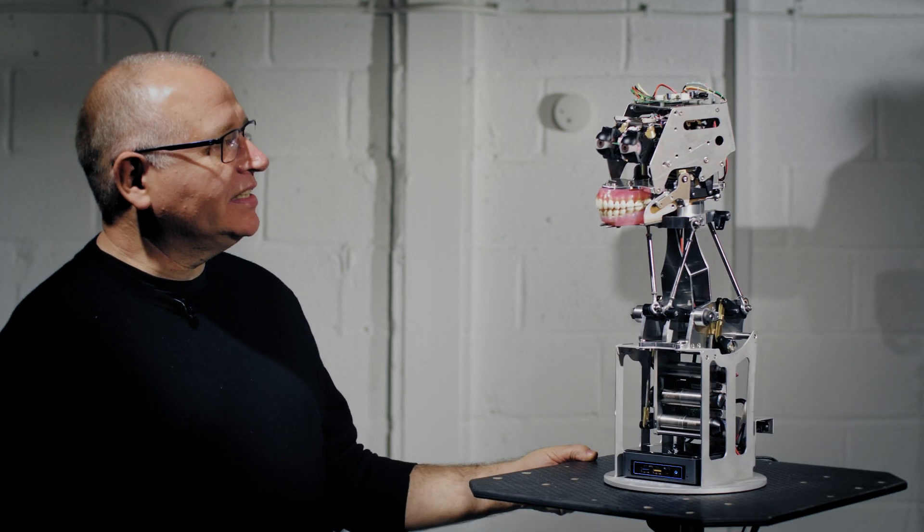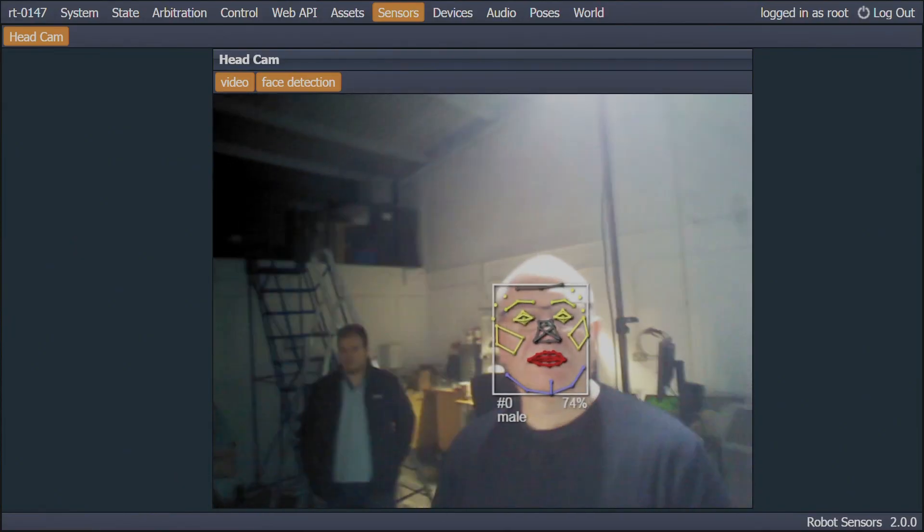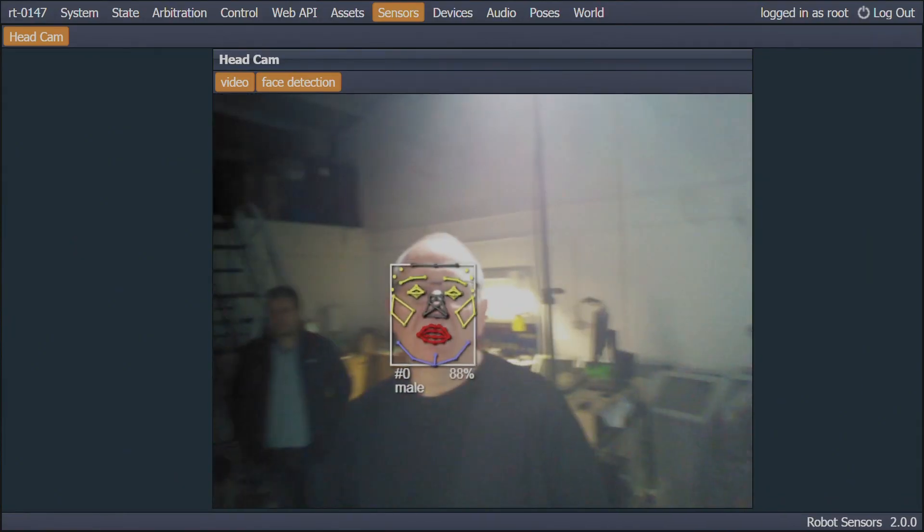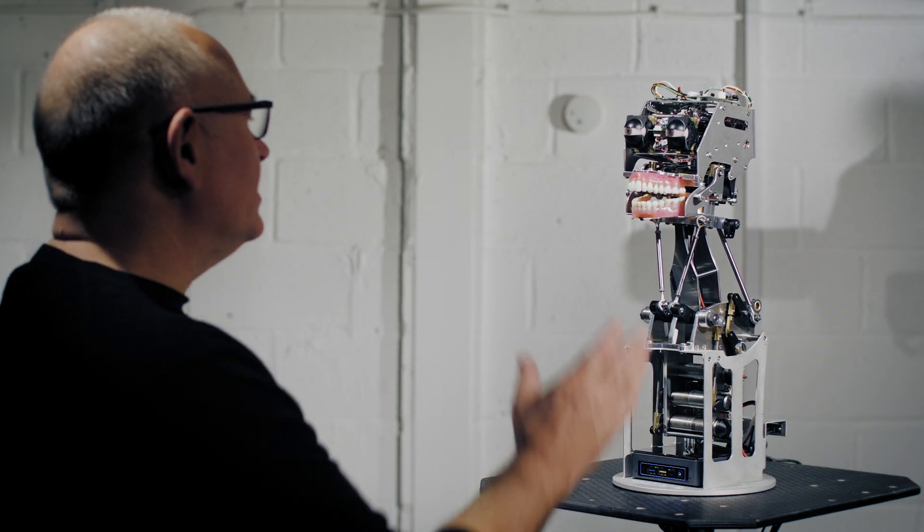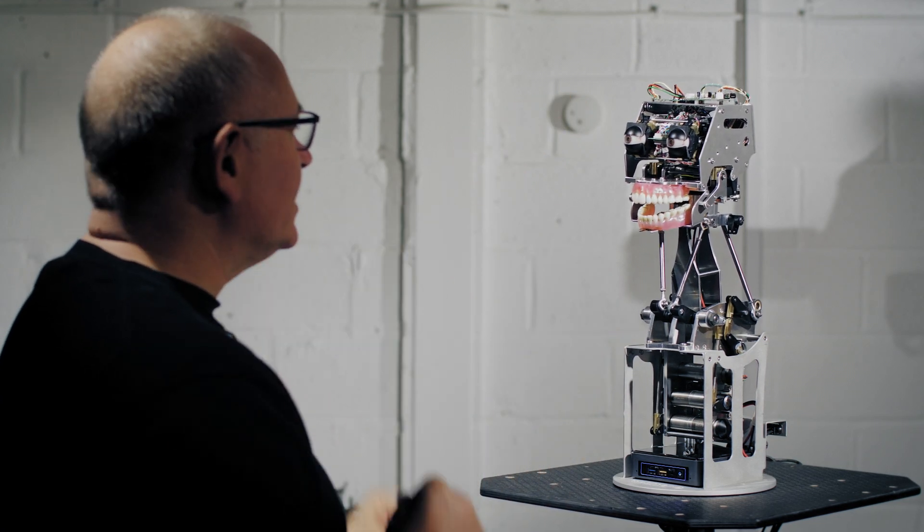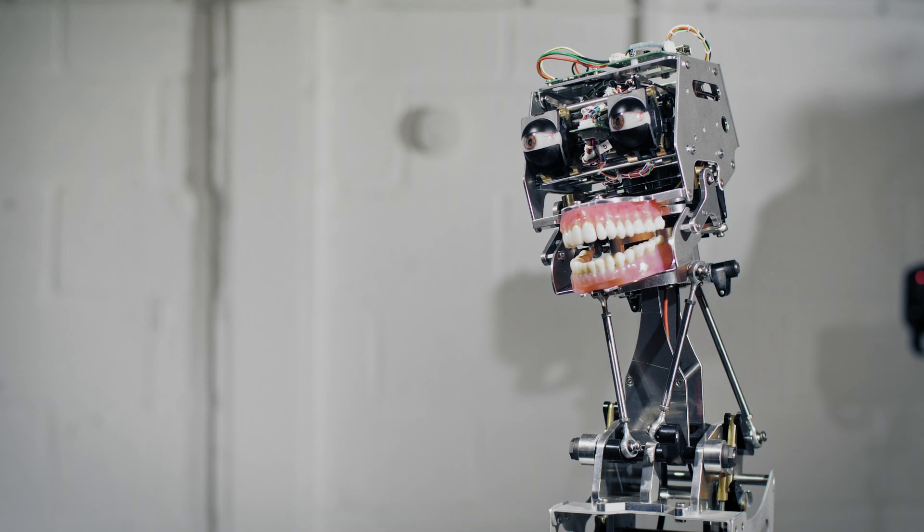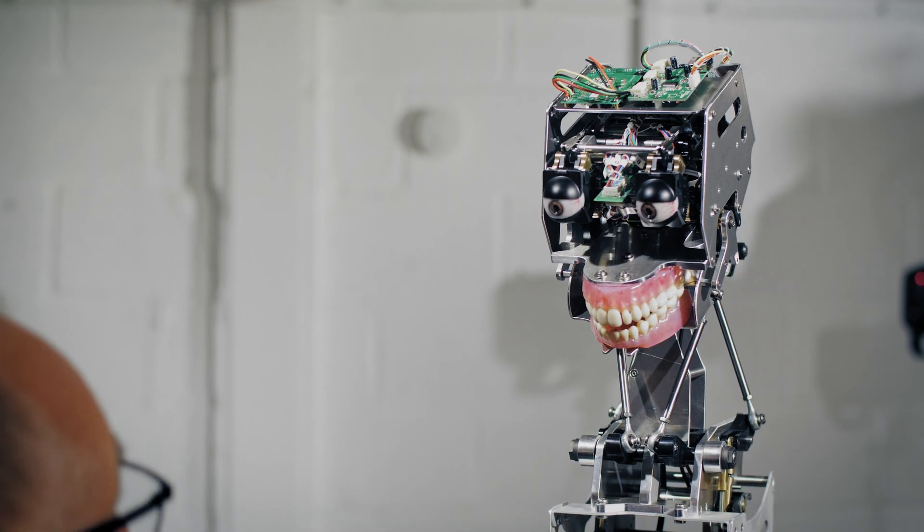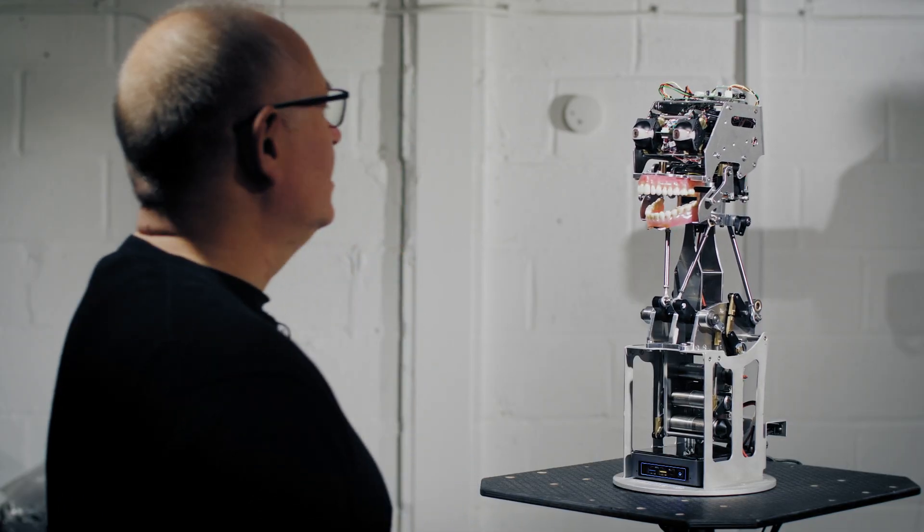Let's see if he sees me. With cameras in each eyeball, this robot is able to track my face expression, movements in my head, my jaw, and to interact with me.